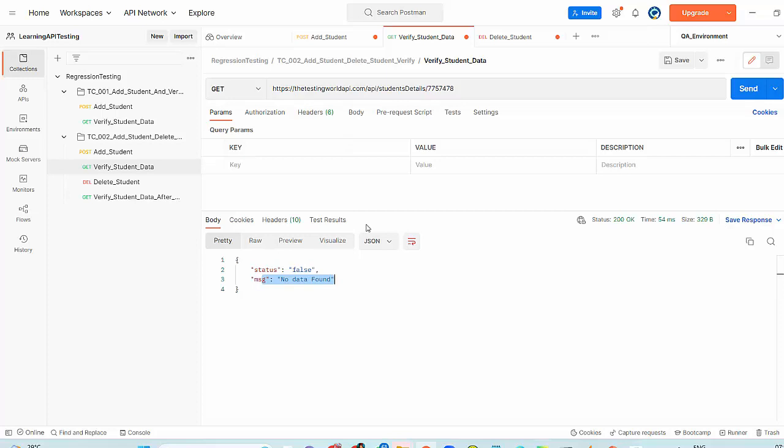Now I want to do the performance testing of same API. One approach is that you will go to JMeter and write script in JMeter. Other option is that you can take this functional test cases to JMeter directly. How are we going to do it?